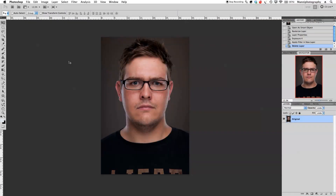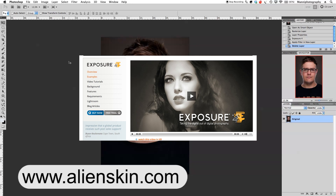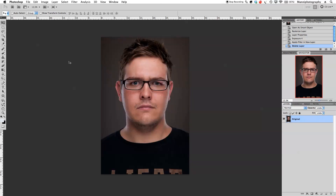Hi guys, welcome back to another quick Photoshop tutorial. My name is Manny and in today's post I want to show you guys a quick plugin. This plugin is called Alien Skin Exposure 4 — you can find it at alienskin.com and you can either buy it or get the trial version for 14 days. This plugin works for Photoshop and Lightroom, CS5 and CS6.